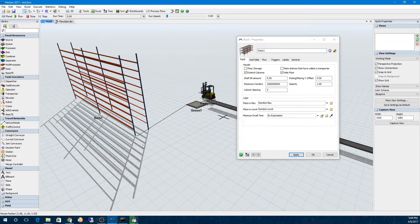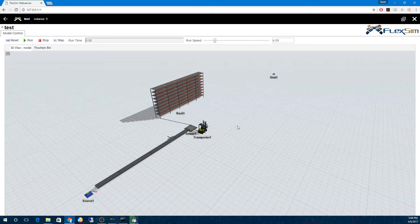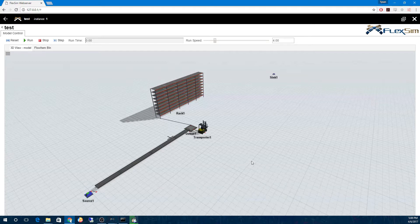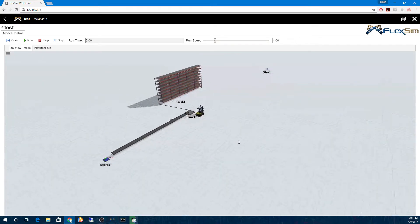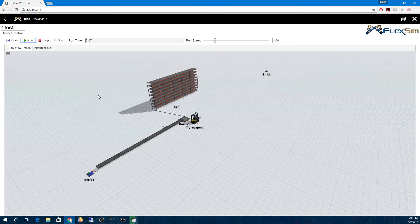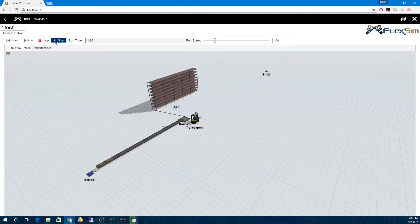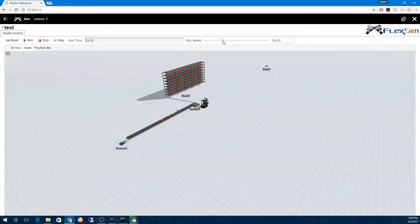FlexSim's web server application got a massive performance overhaul. It now uses Node.js, which streams the 3D view much faster, and it comes with a streamlined default GUI, making it better than ever before to run a FlexSim model over the web.